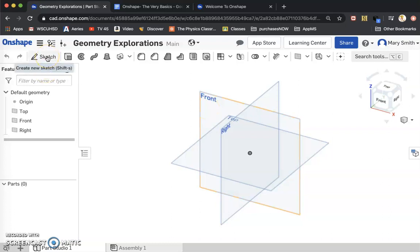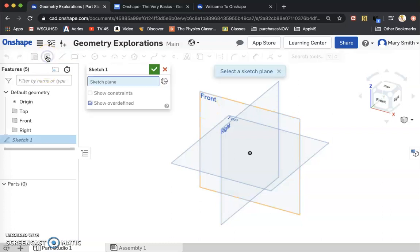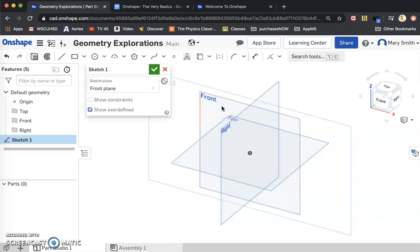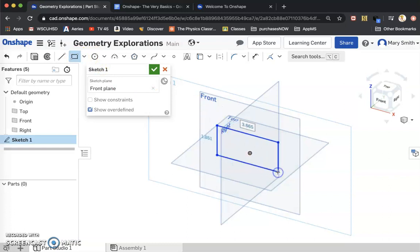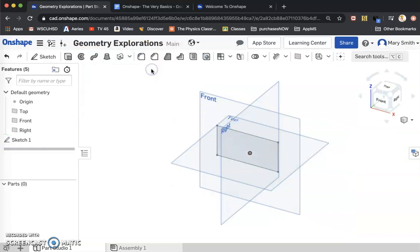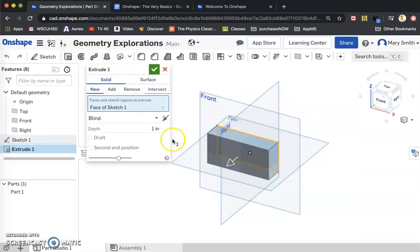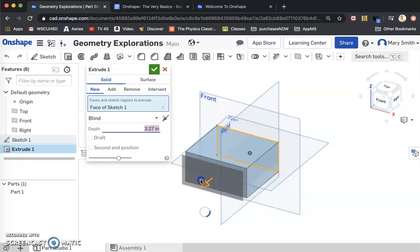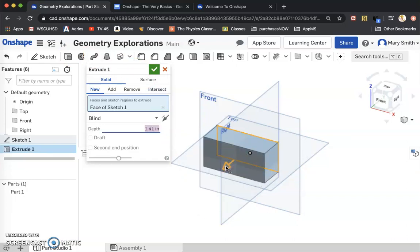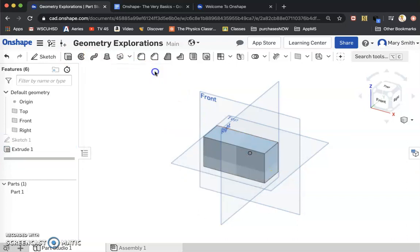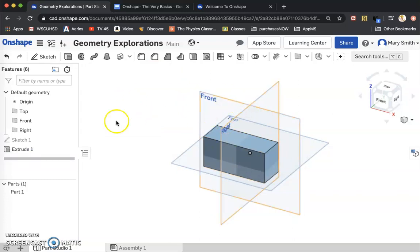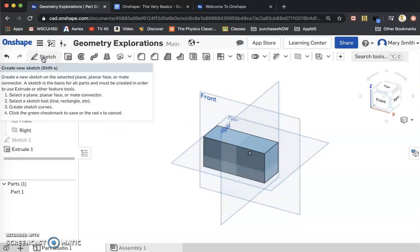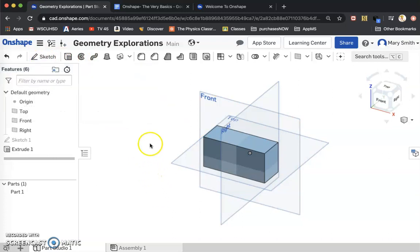What you are going to do instead is make a two-dimensional drawing on a specific plane. And then these two-dimensional drawings can be turned into three-dimensional objects by using 3D features, such as Extrude, which is what I'm doing right now. So again, you cannot start with three-dimensional objects, rather you will start with a sketch, a two-dimensional sketch.